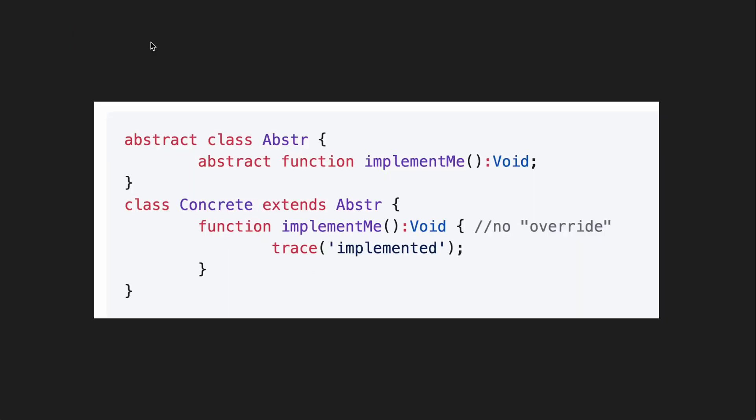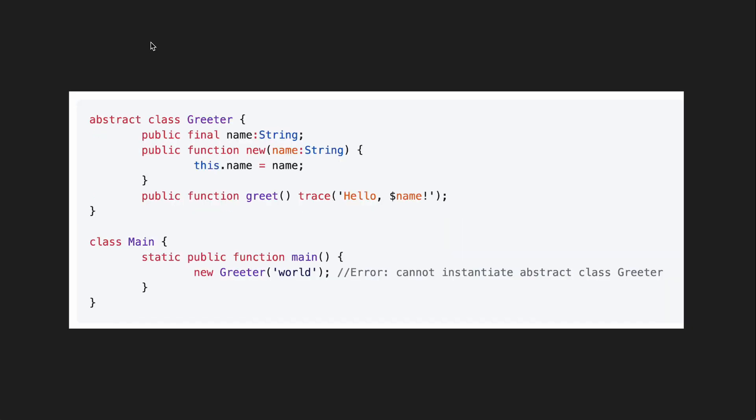So as you can see here there is a concrete class and an abstract class called abstract and abstract only works when it's extended by concrete. It wouldn't work without that. Here in this example you can see new greeter cannot be instantiated on its own and this is one great benefit of having the abstract keyword for classes.